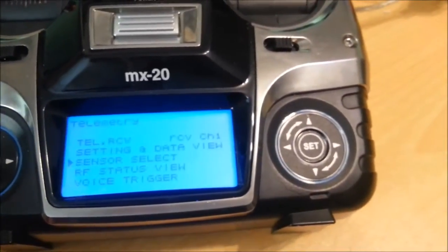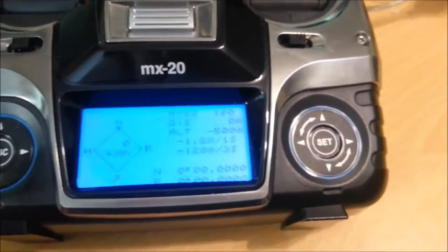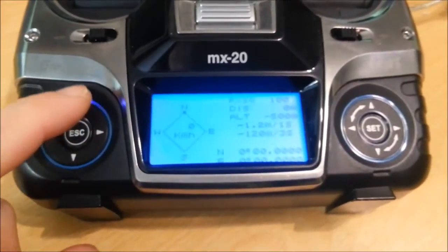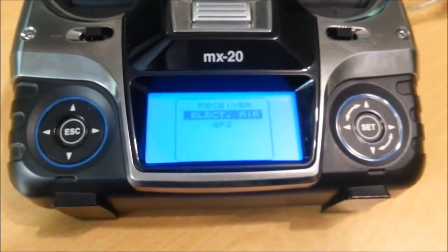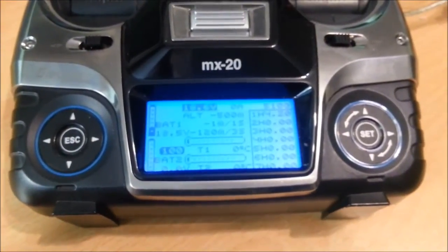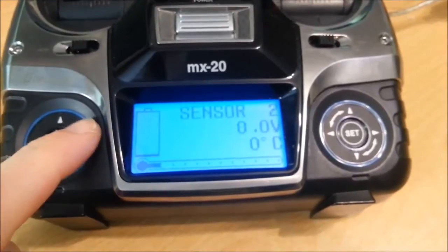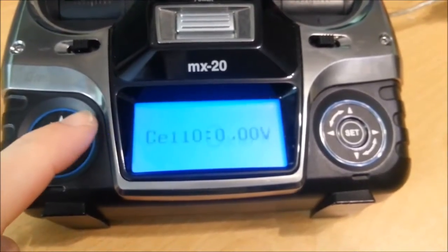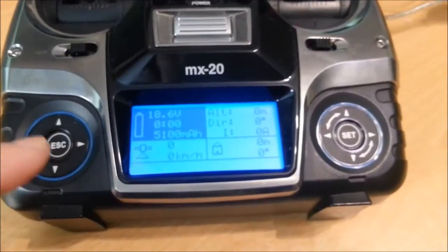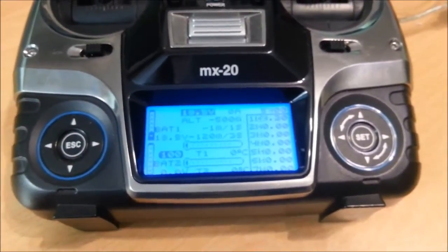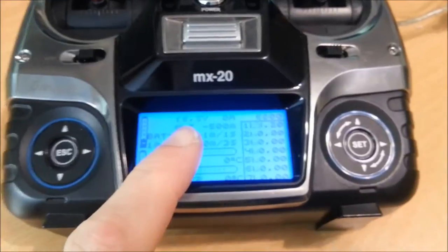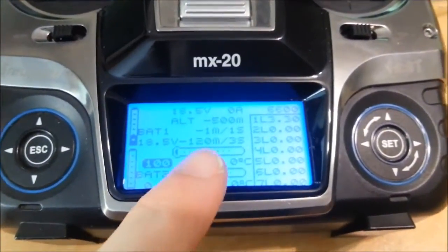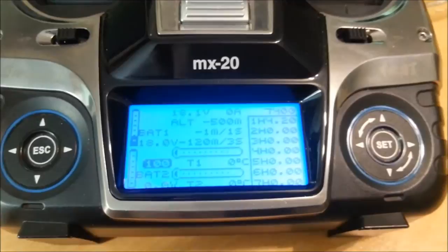And once you've got that enabled you can press down on the left hand button and then you can select what telemetry you want to see. And then you can page through the different screens like so. And in due course we'll get these to show more information. At the moment there's just some test data coming through like the low and high cell values and the battery voltage and there's some current which just ticks up at the moment.